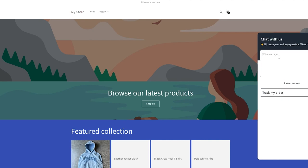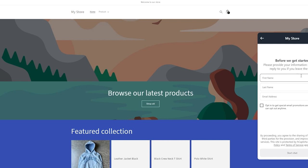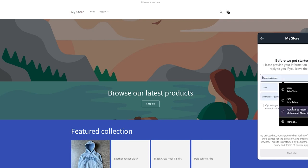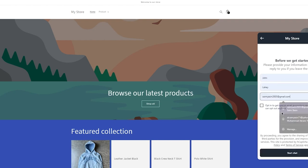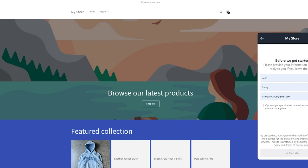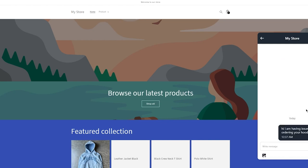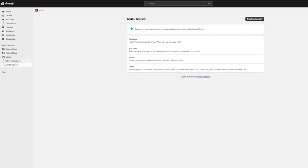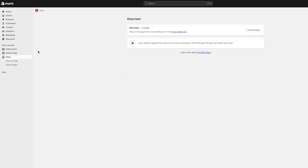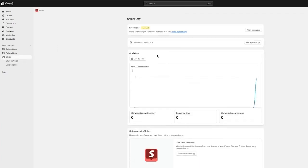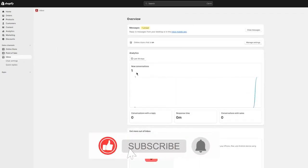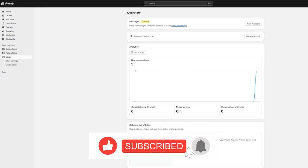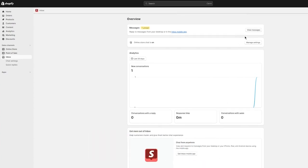Let's say I want to ask: "Hi, I am having issues with ordering your hoodie." Someone writes that and clicks on next. Before we get started, please provide your information so that we can reply to you if you leave the chat. The person is going to add their information and click on start chat. Once someone clicks on start chat, someone on the backend, like me, will get a prompt that a live chat is going on. It's going to tell you that a new conversation is up and someone has messaged you in the live chat.